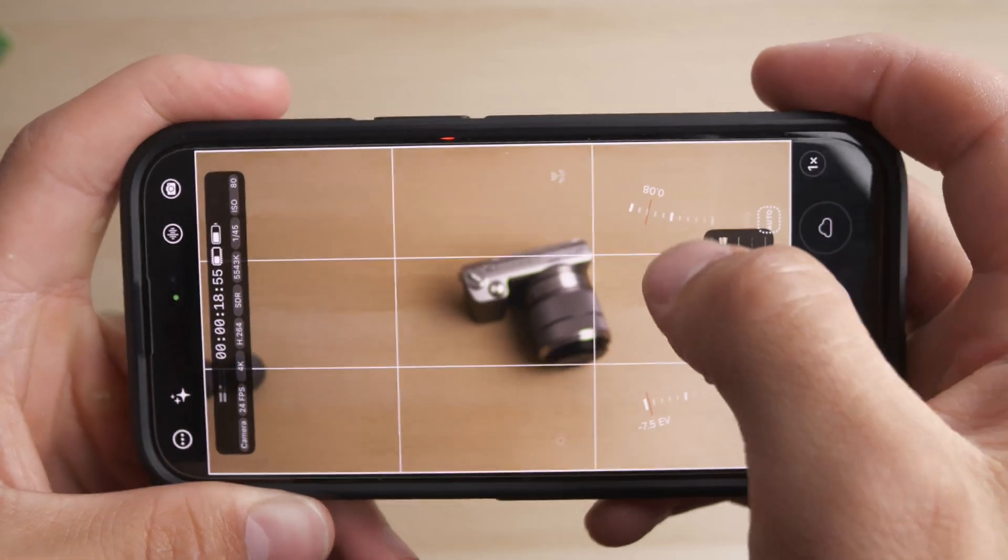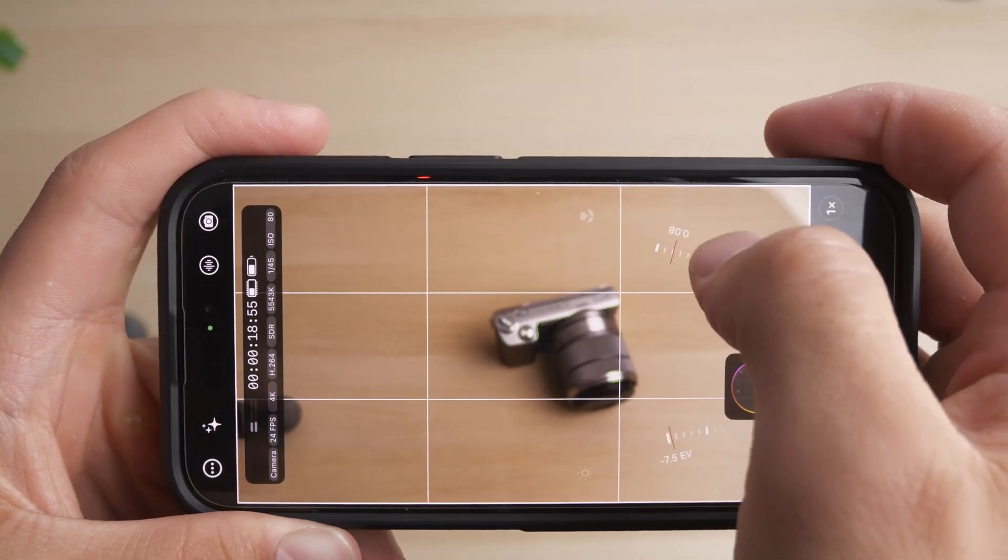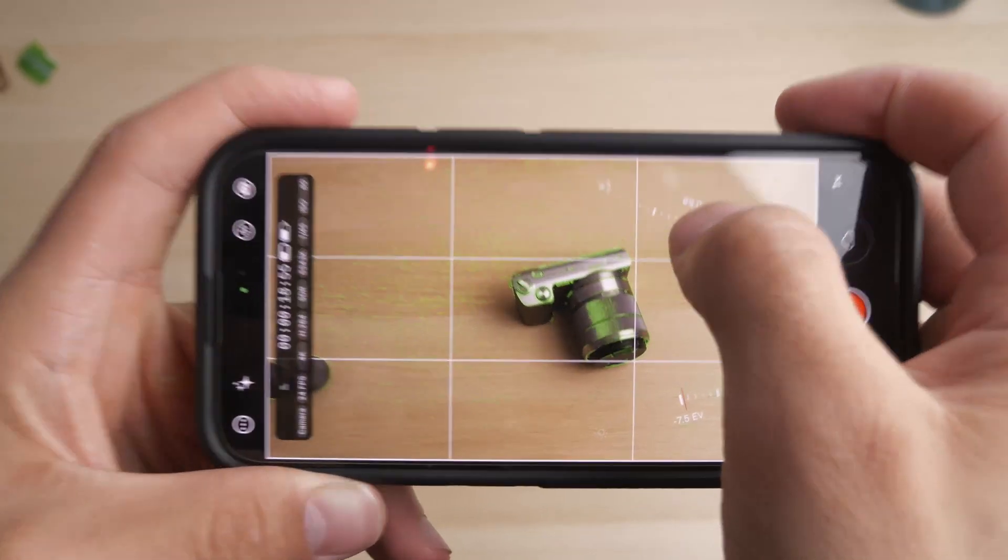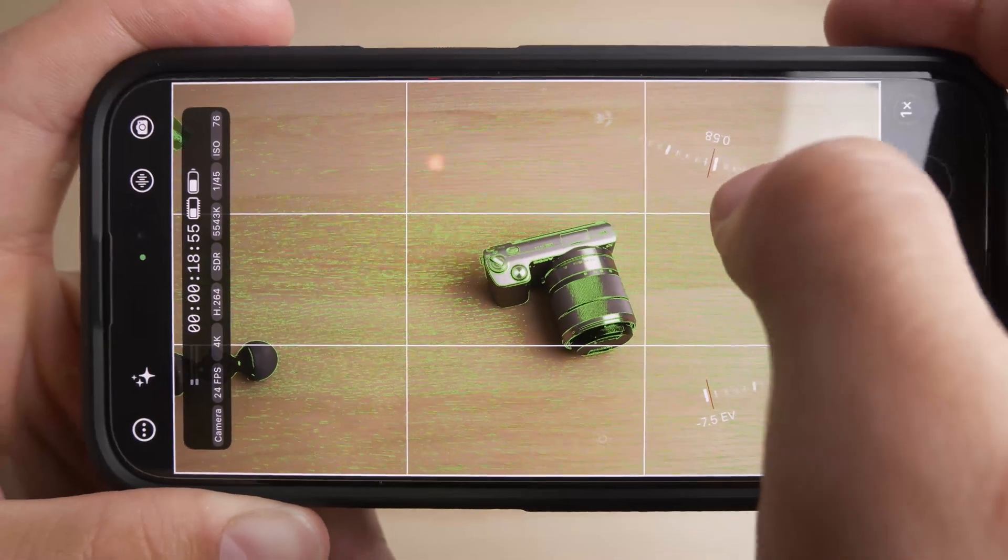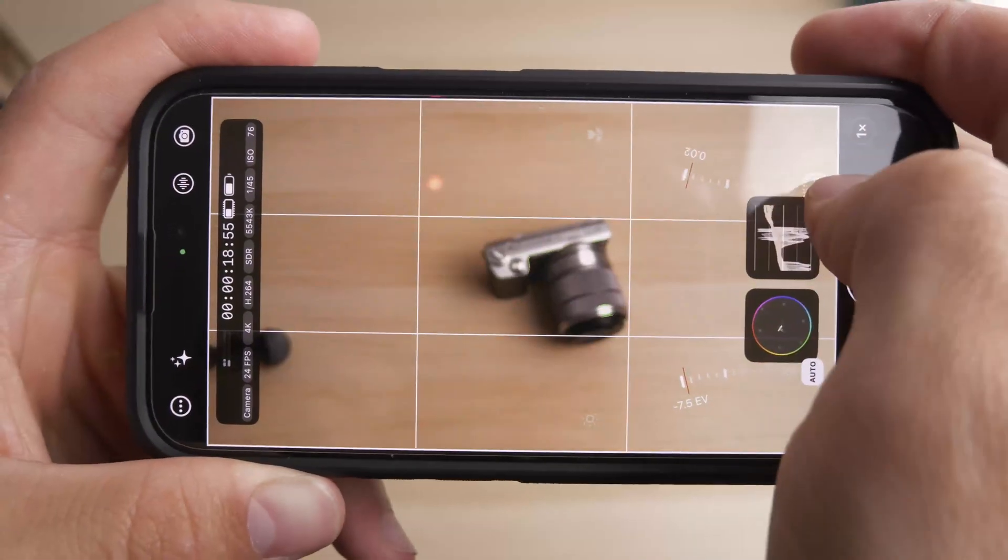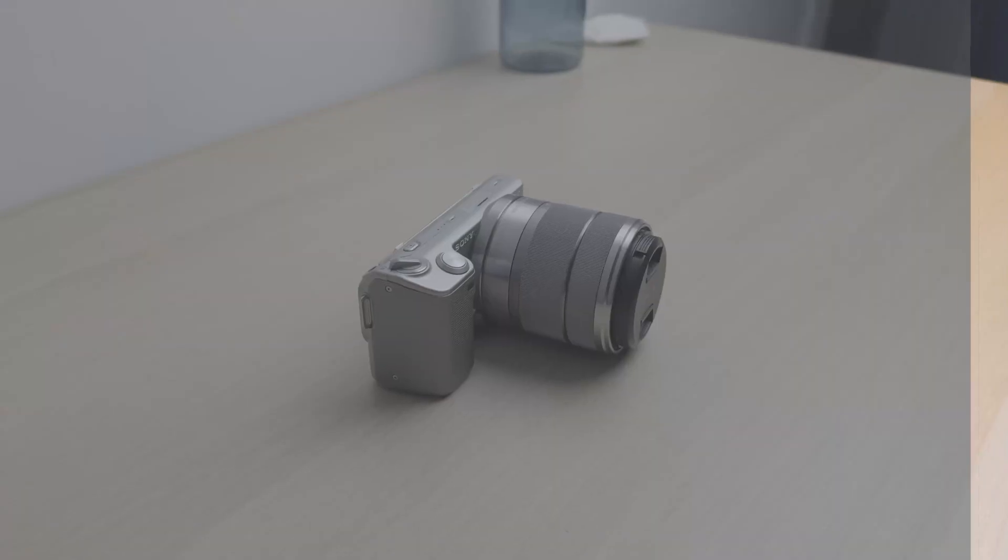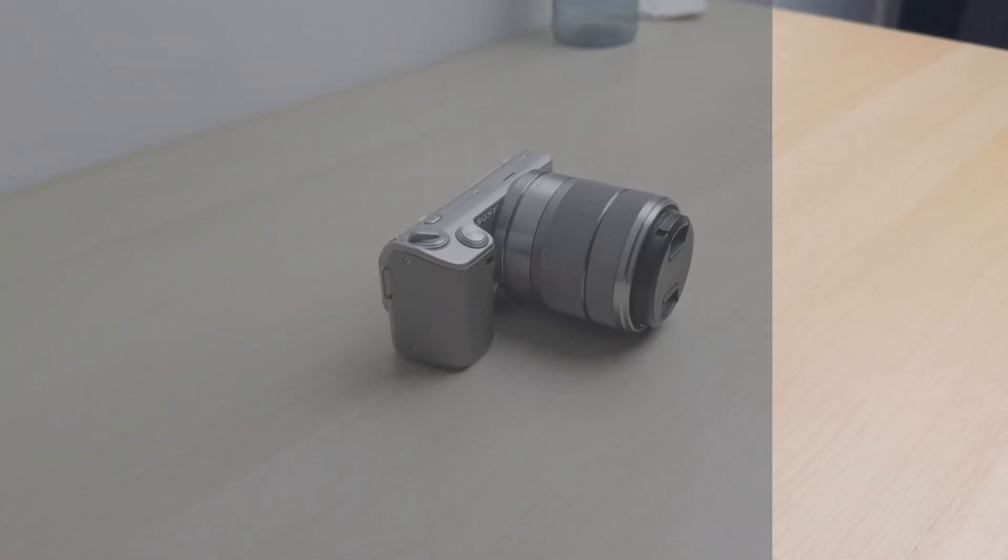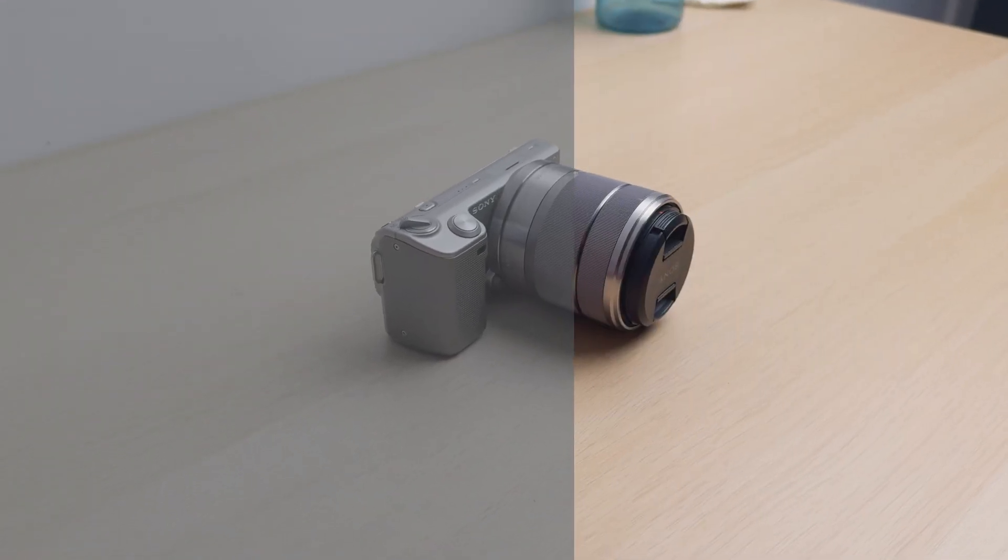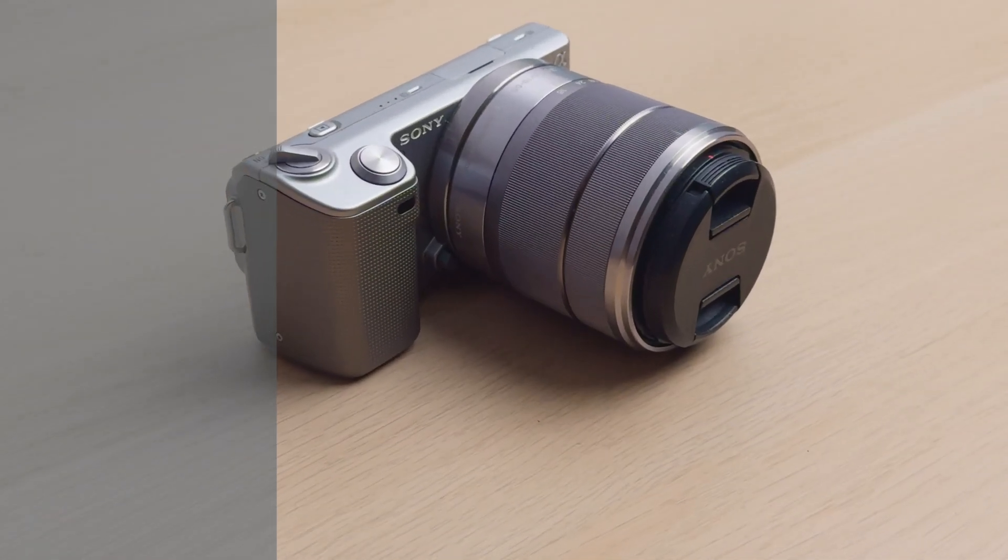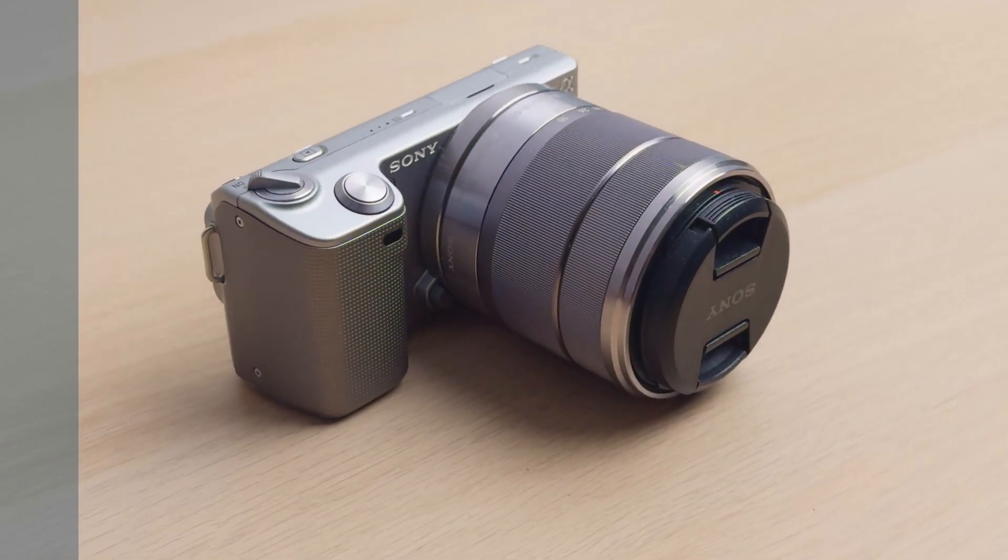Mavis also supports real-time and post-production LUTs for creative color grading, and includes visual aids like focus peaking and zebras to help you achieve sharp focus and correct exposure every time. For the most cinematic look, try recording in a flat color profile and applying custom LUTs in post-production to tailor your footage to your project's unique style.